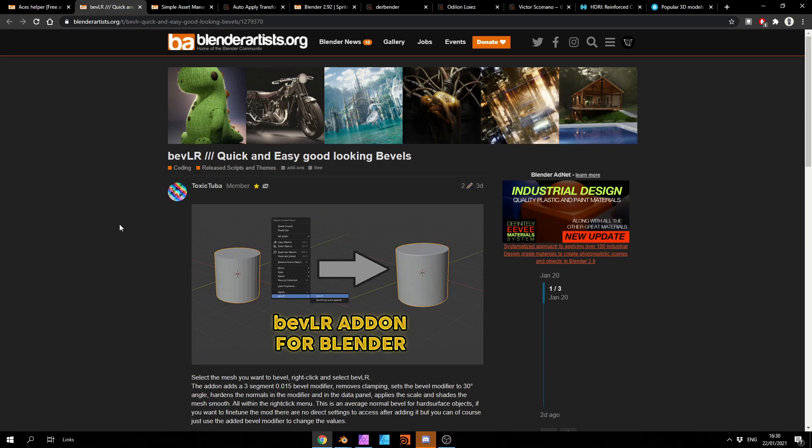Moving over to BevelLR, quick and easy, good-looking bevels, and this is from Toxic Tuba. Select the mesh you want to bevel, right-click and select BevelLR. How easy could it be?